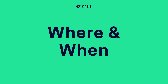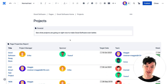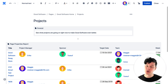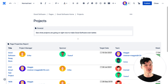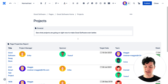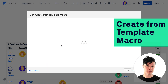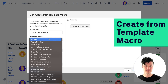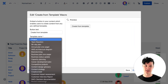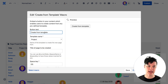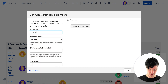Once you've found a page template that works really well, the next step is to enable your team to use it consistently and to create new pages in a consistent place. On this projects page, I'm going to use the create from template macro to select the template I want to use — in this case the project template — and create the text for my button.